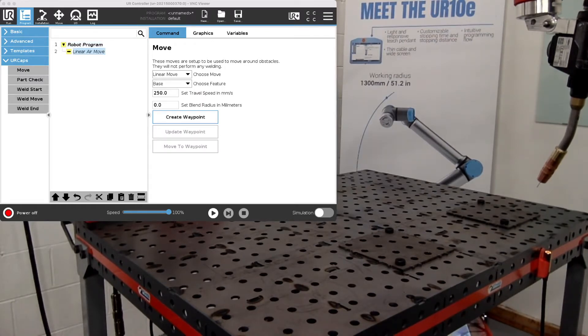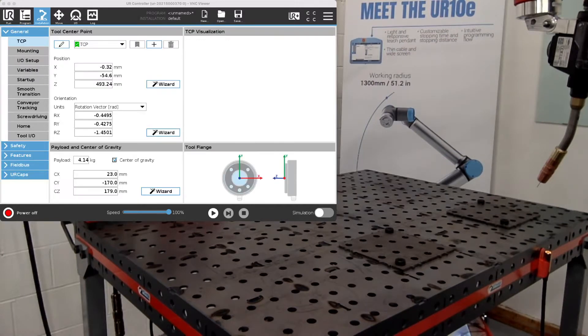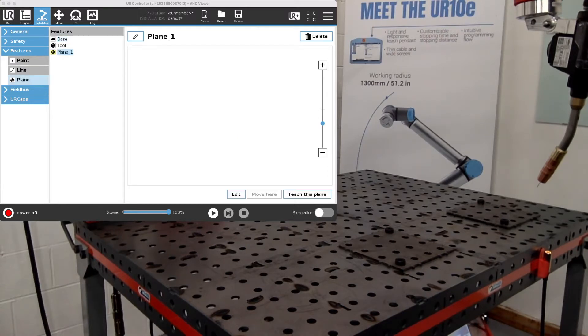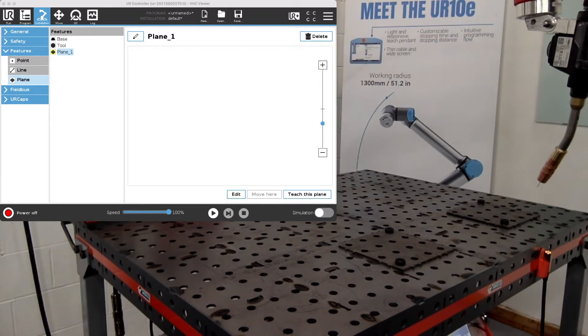The first step is to go to the installation tab and create your first plane. You can use point, line or plane, but a plane will give you a more precise setting.